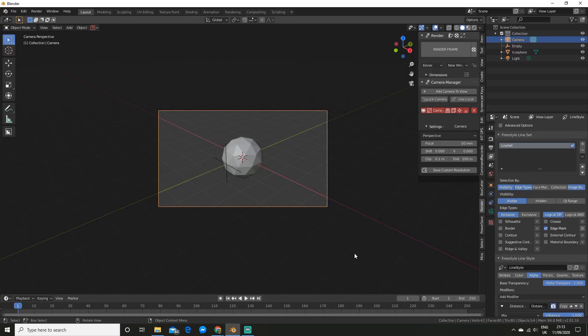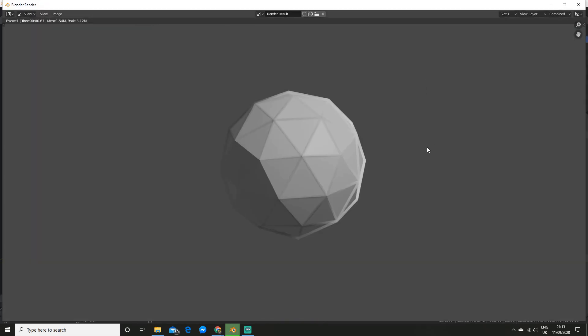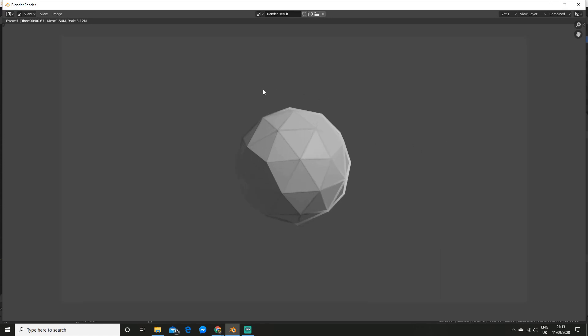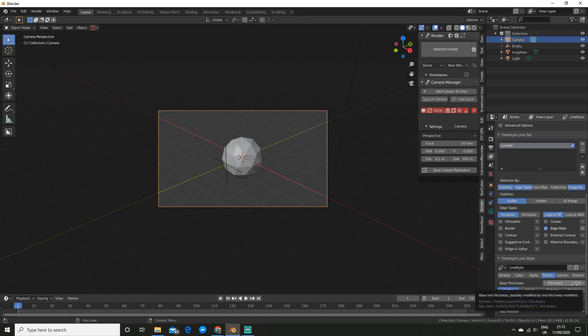Alright so we have a few more options left. So the next one is thickness. So with this one as the name implies you can change the thickness of the line. So for example if I crank up there and hit render. See the line is much thicker. But I prefer a bit thinner so I'm just going to leave it on three.